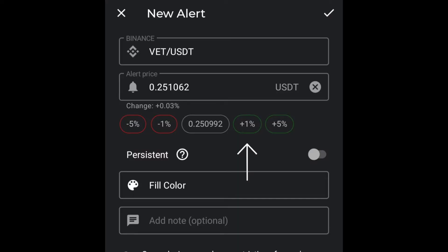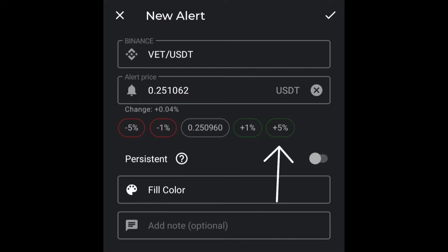Then you'll come to the plus one percent option. If you press on that, it will automatically bring up a price of plus one percent as per the current alert price on the screen. If that's what you want, you just save again. You've also got the plus five percent option — if you press on it, it will set an alert for five percent above the current alert price.